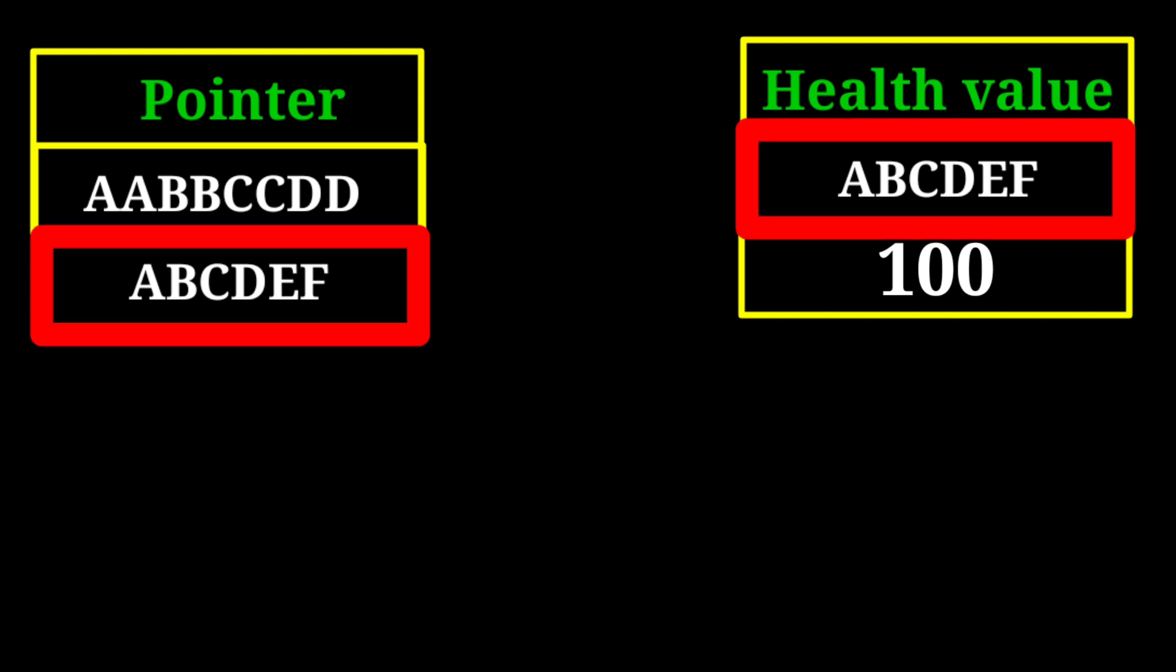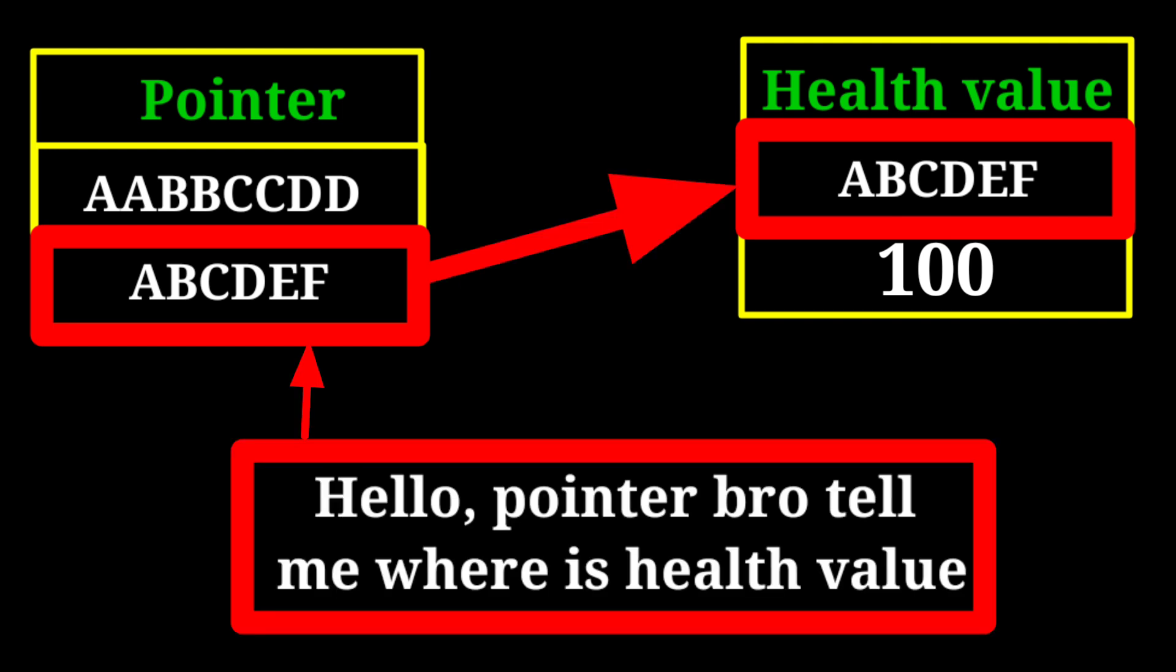Then we consider in-game mechanisms accessing the health value from the pointer. Now let's see practical examples with pointers by using a memory editor named Game Guardian.